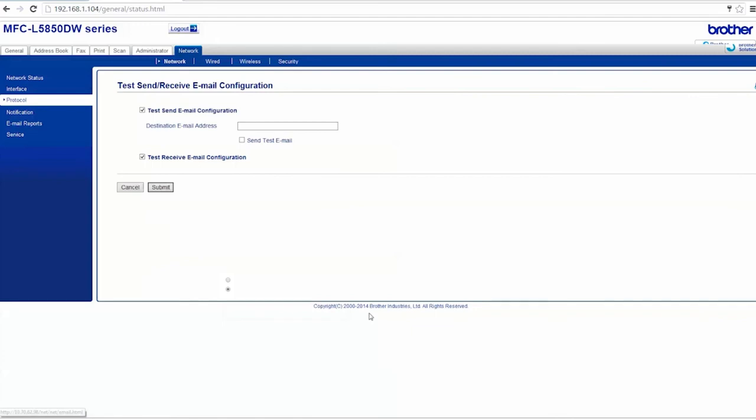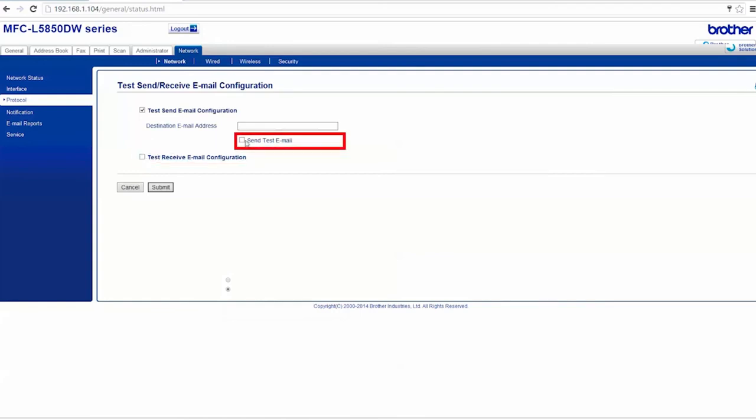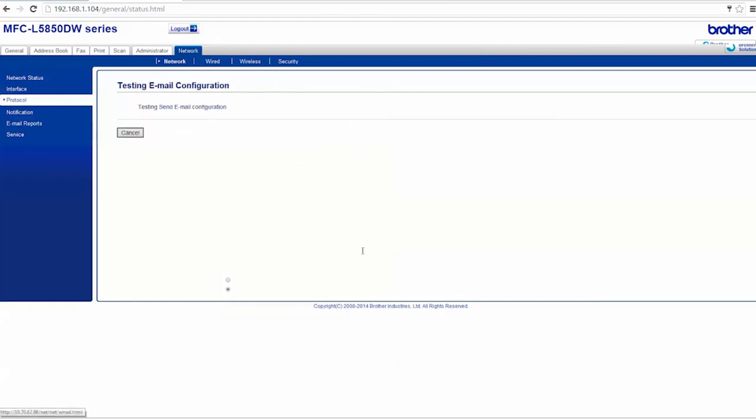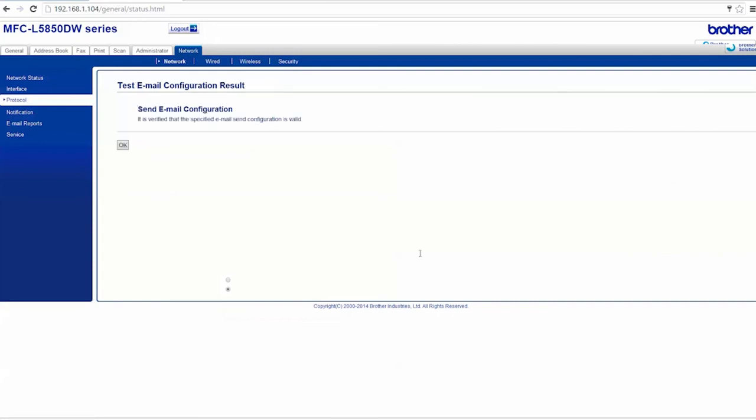To test your email configuration, uncheck the box marked Test Email Received Configuration, then check the Send Test Email box. Finally, enter your email address and click Submit. Once you receive the test email, your setup is complete.